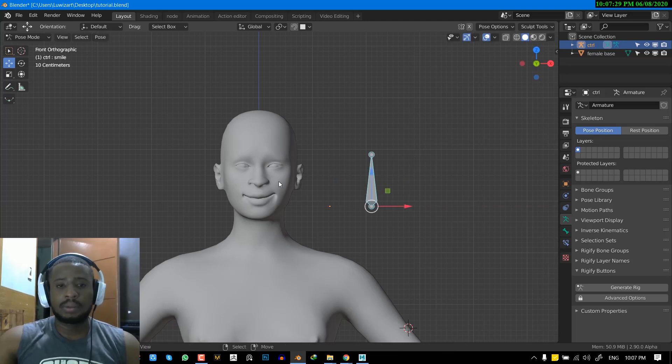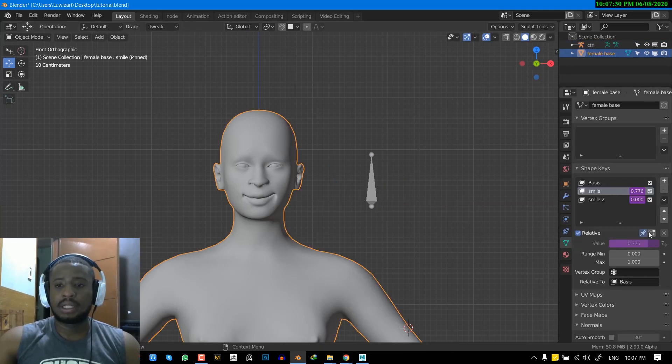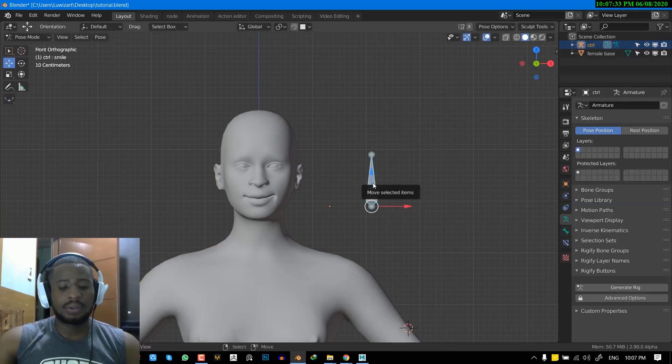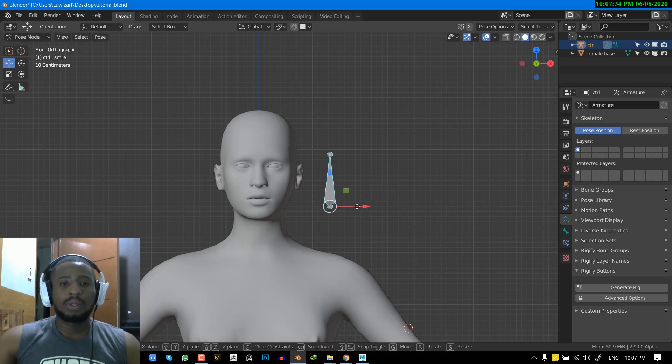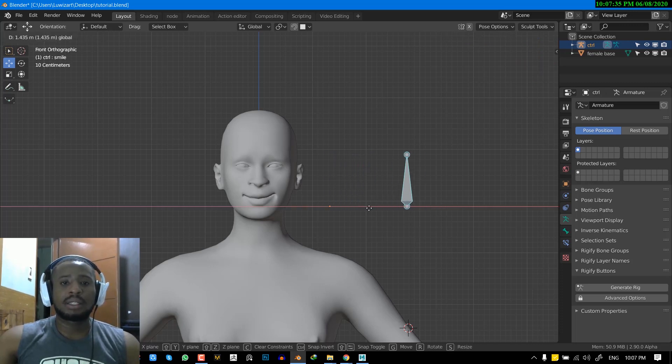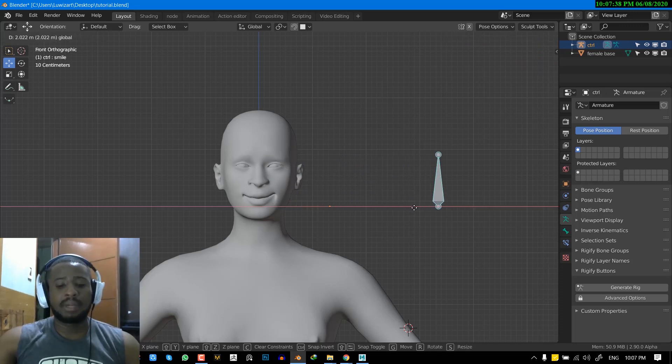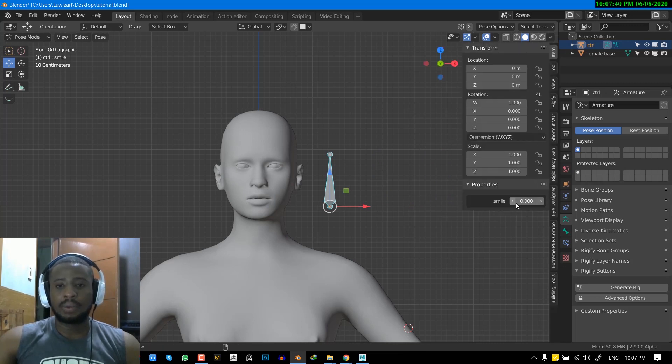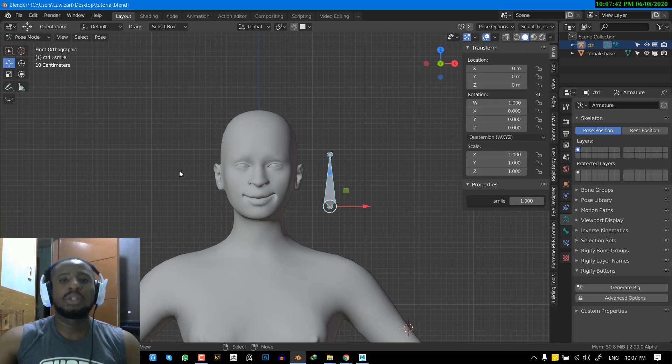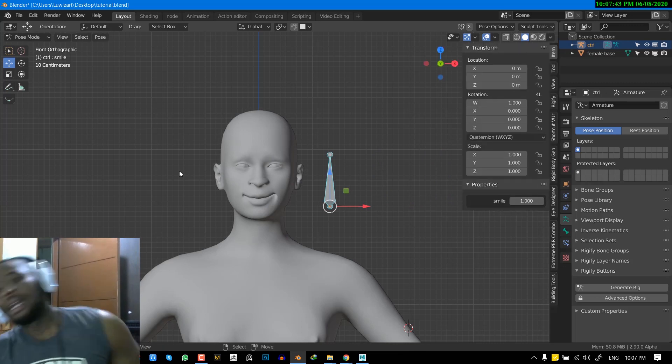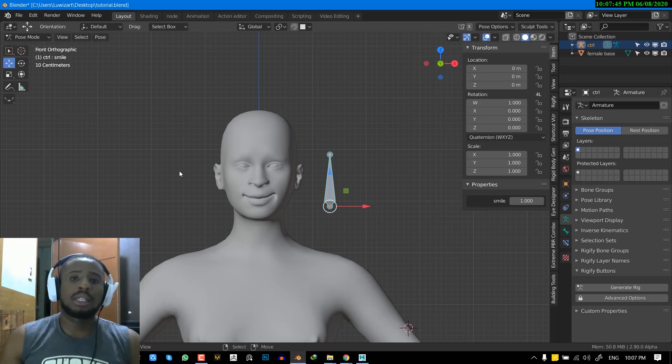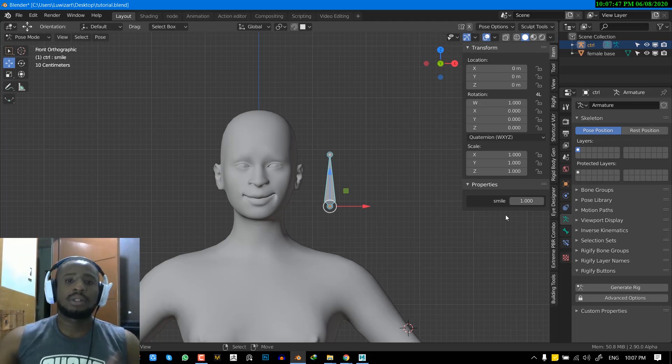Okay, so once we move this, you can see we are triggering the shape keys. And also, once we move the slider, we are also triggering the shape keys. So I'm going to show you guys how that has been achieved. So let's get started.